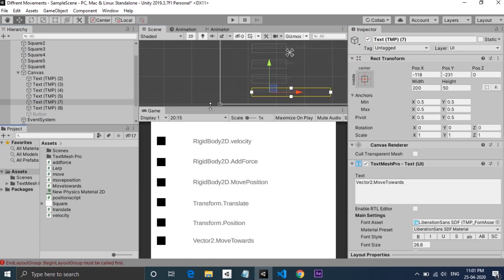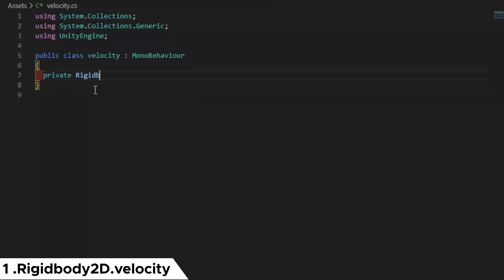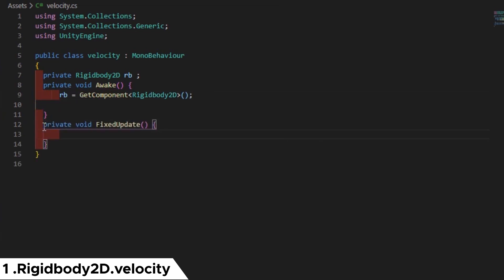Three of them use rigidbody for movement. First one is rigidbody2d.velocity. In the script, I have used a rigidbody component and gave a velocity vector to it. Velocity is usually specified as a vector with components in x and y directions. And it's better to use fixed update instead of normal update function while working in physics.